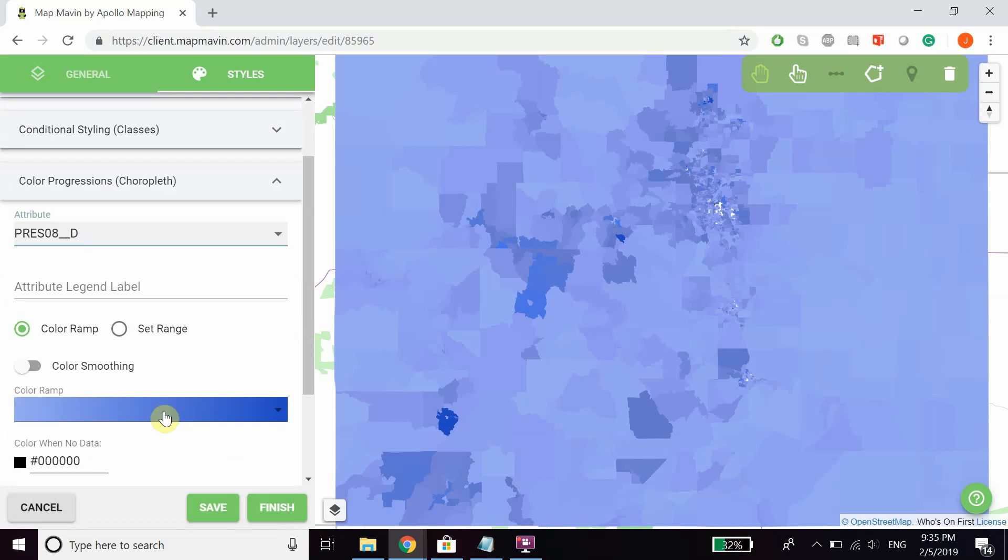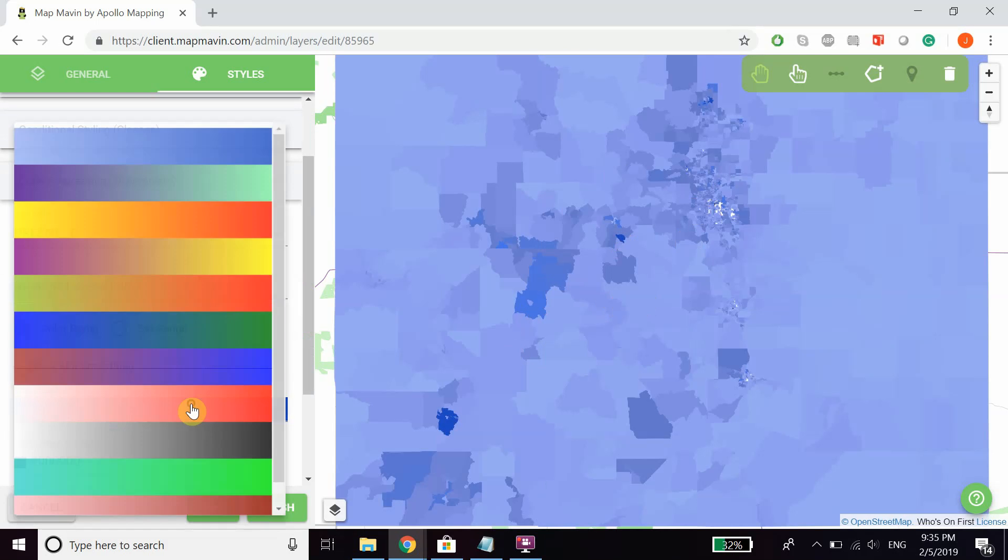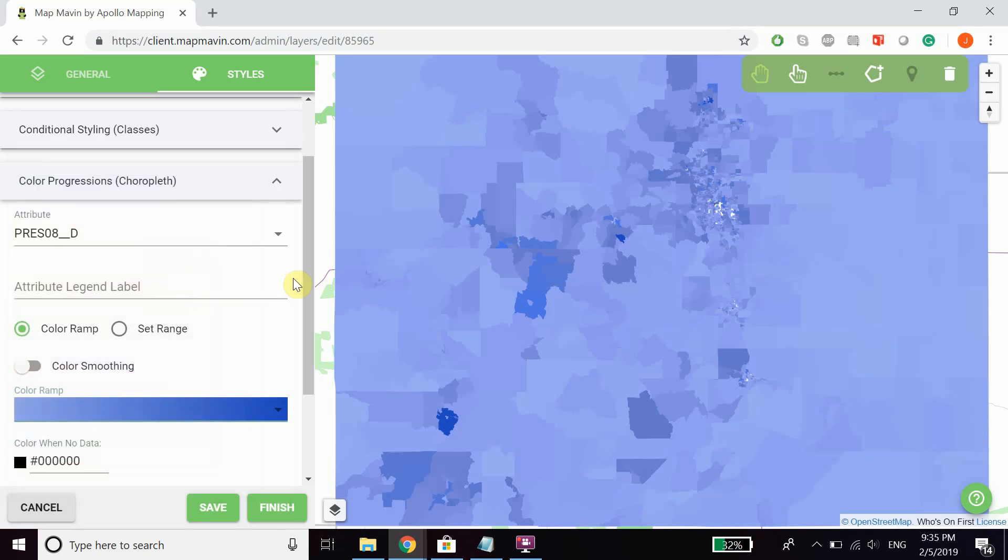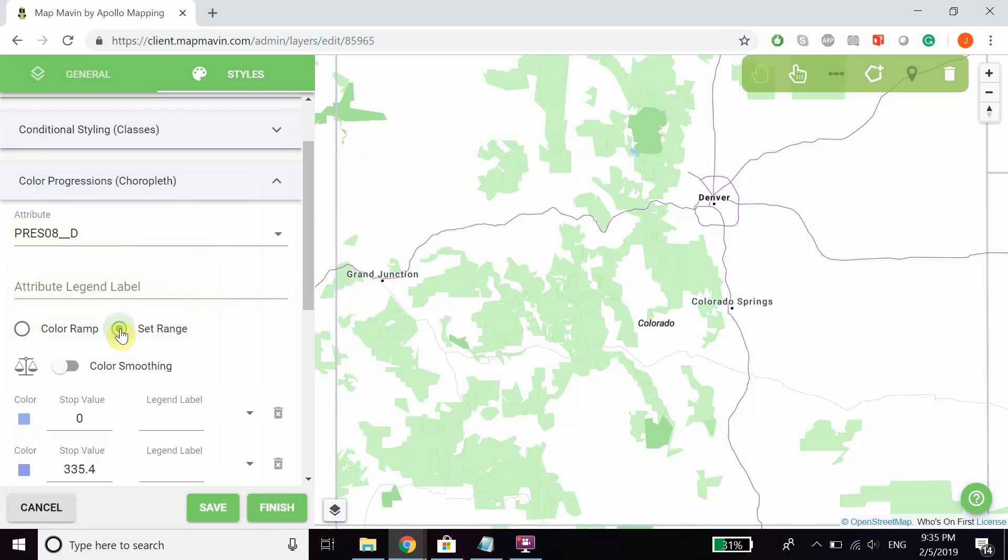It automatically pops up with a blue color ramp, which is the default color chosen by the system. If you want to change that, you can click on it and it'll open up a dropdown with several different color options. If you want to set the color options yourself,